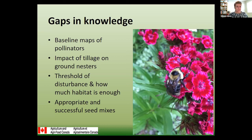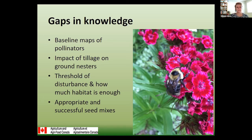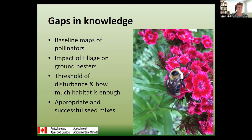Gaps in knowledge: we really don't have good baseline maps of our pollinators here in Manitoba. We don't have a good idea of their status or trends because we're just starting to look around. We're trying to understand more the impact of tillage on ground-nesters. In areas with zero tillage or strip tillage, you get about five times the number of pollinators, which if you're looking at gaps in your yield can be really important. We're also trying to understand those thresholds of disturbance and develop appropriate and successful seed mixes for producers so that when we give a recommendation, we know how much it costs to put in and what type of management needs to occur for those plantings to be successful.